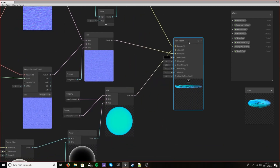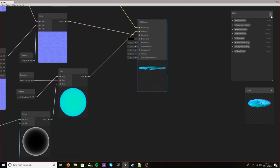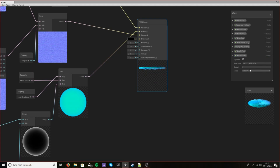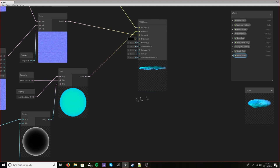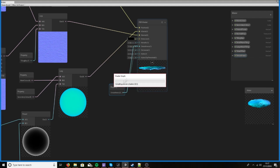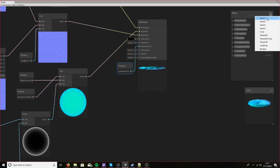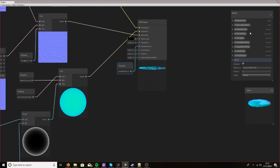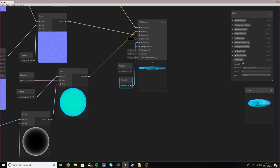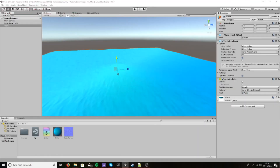So let's move this out and create a new vector 1. Let's make another vector 1 and call it metallic. Since the default is 0 anyway, let's just bring it out and save our shader.